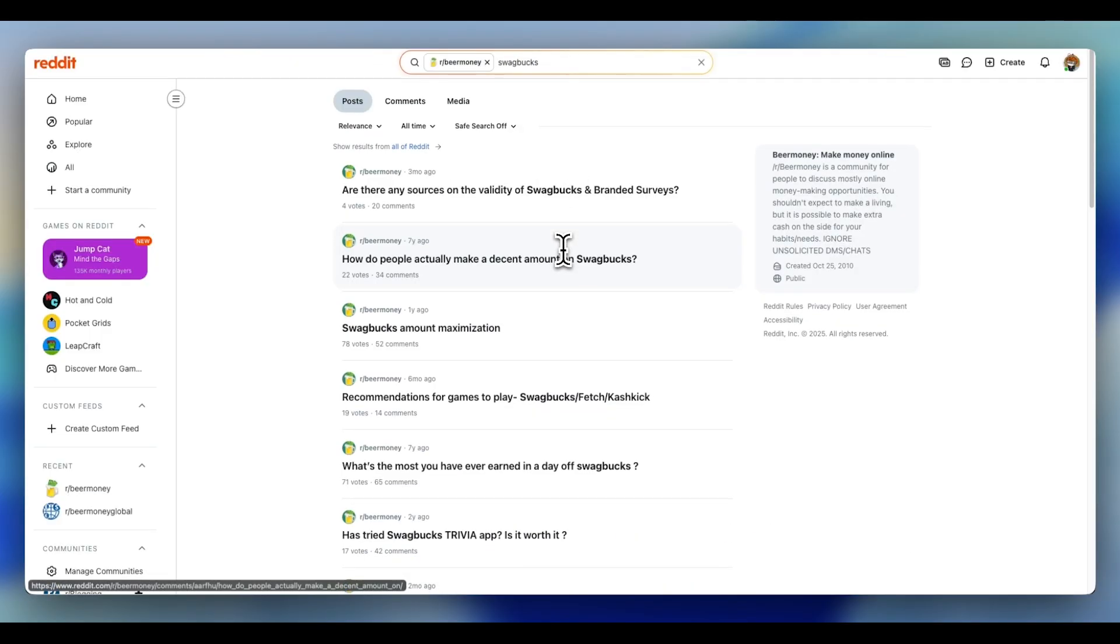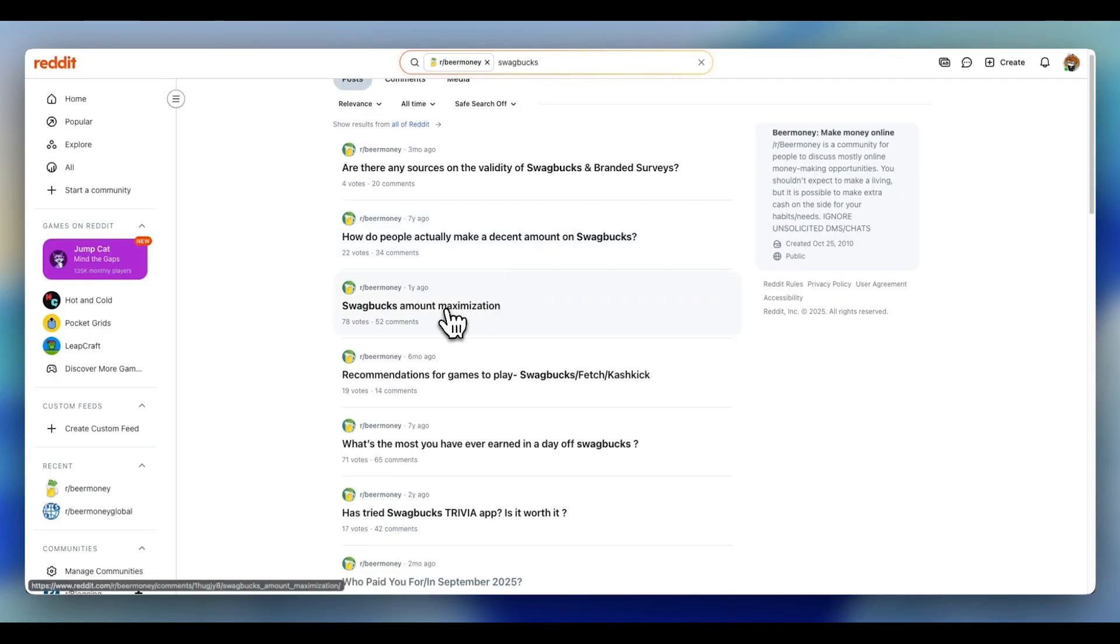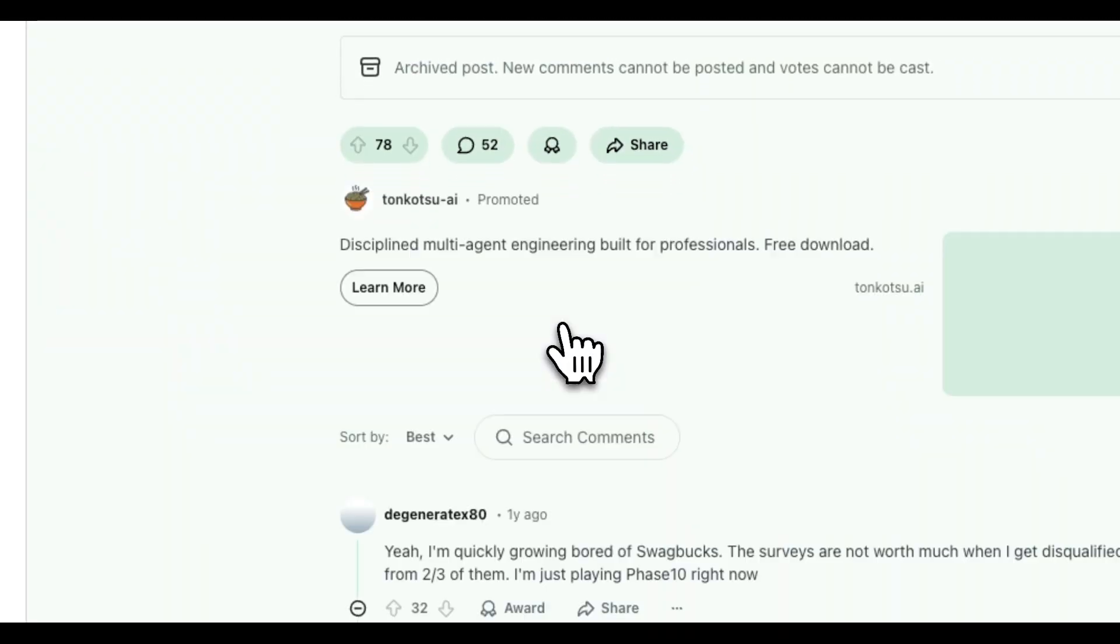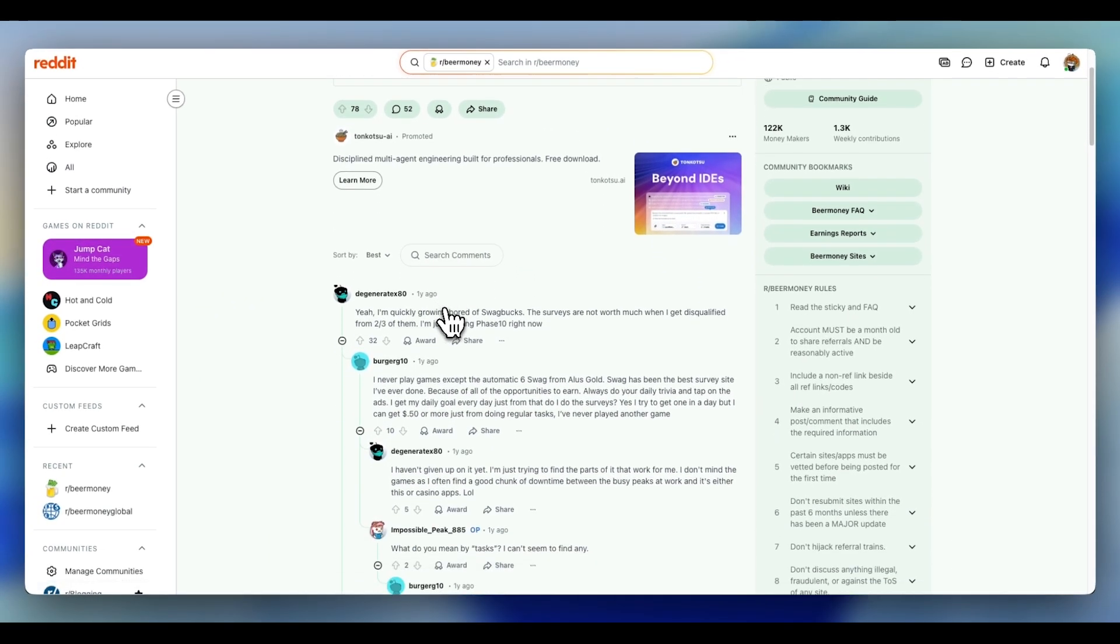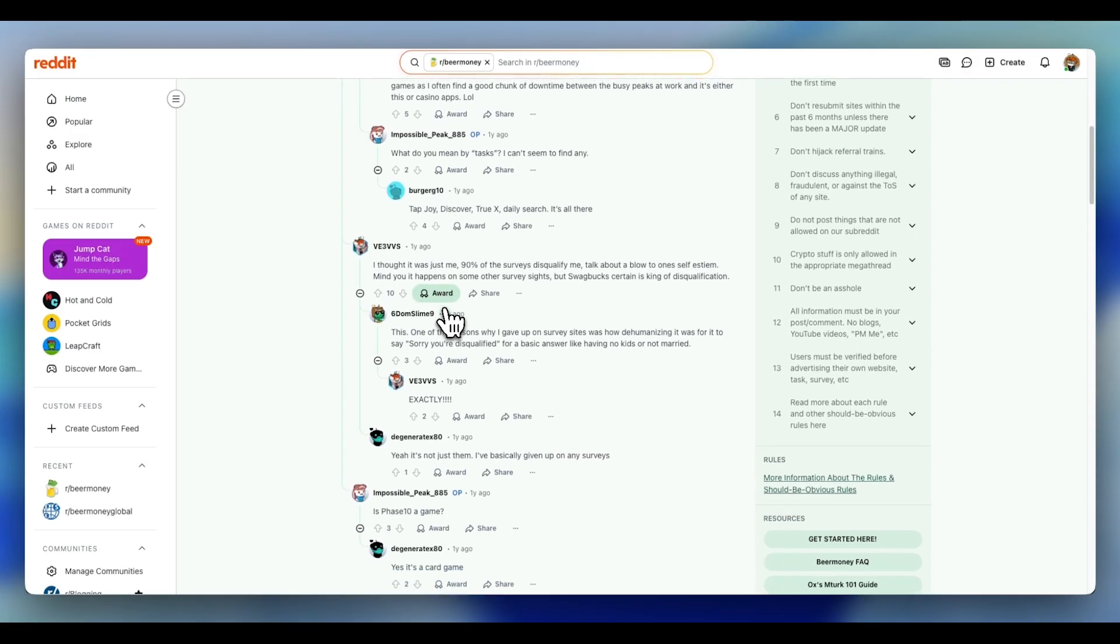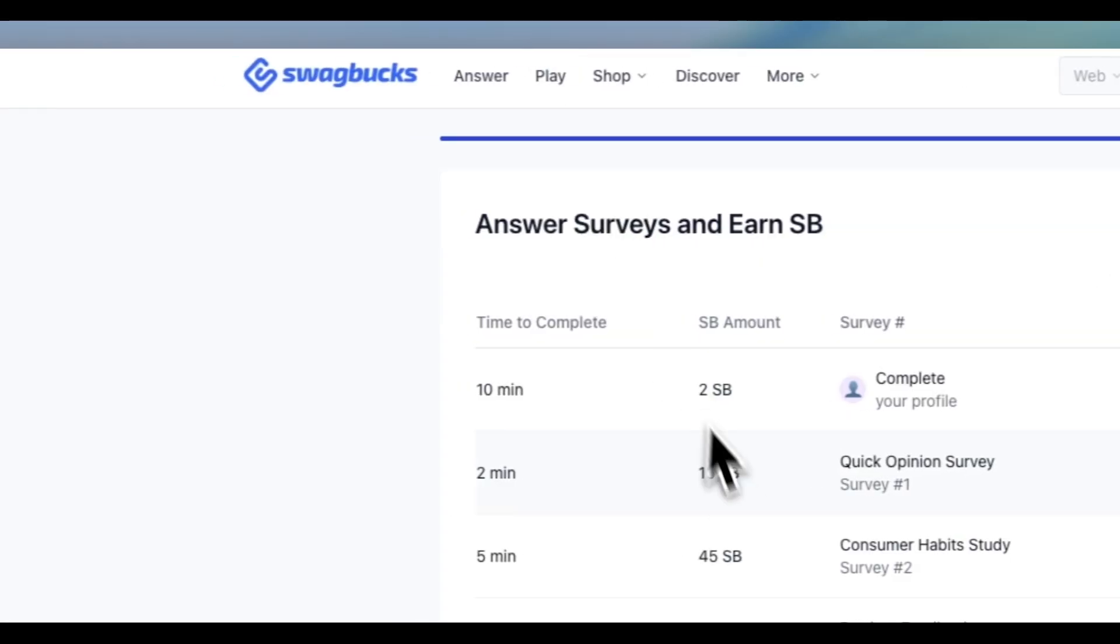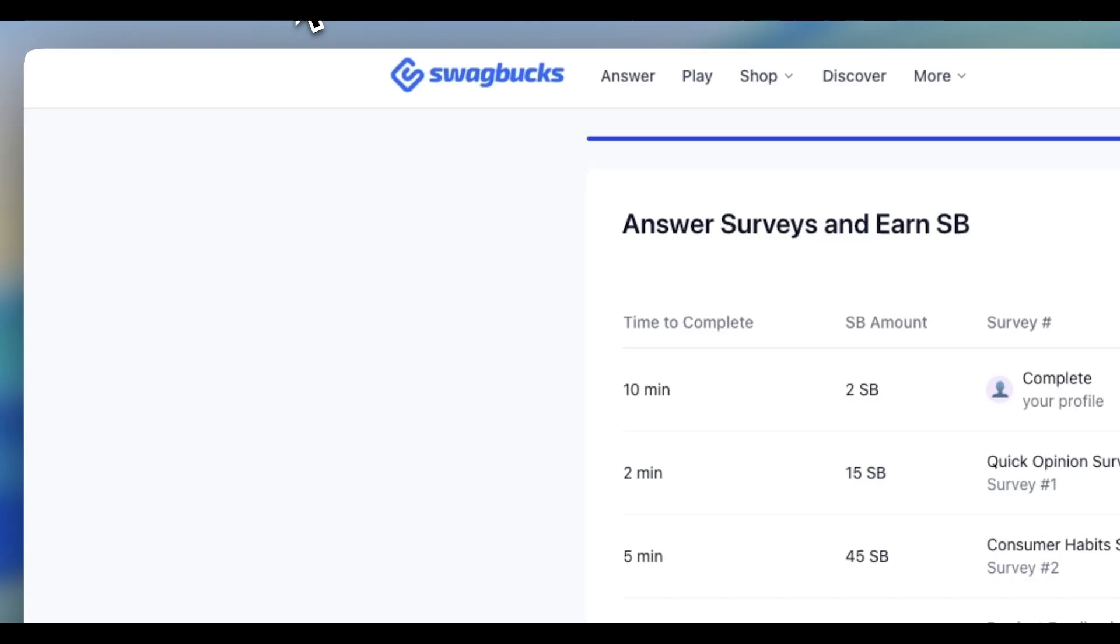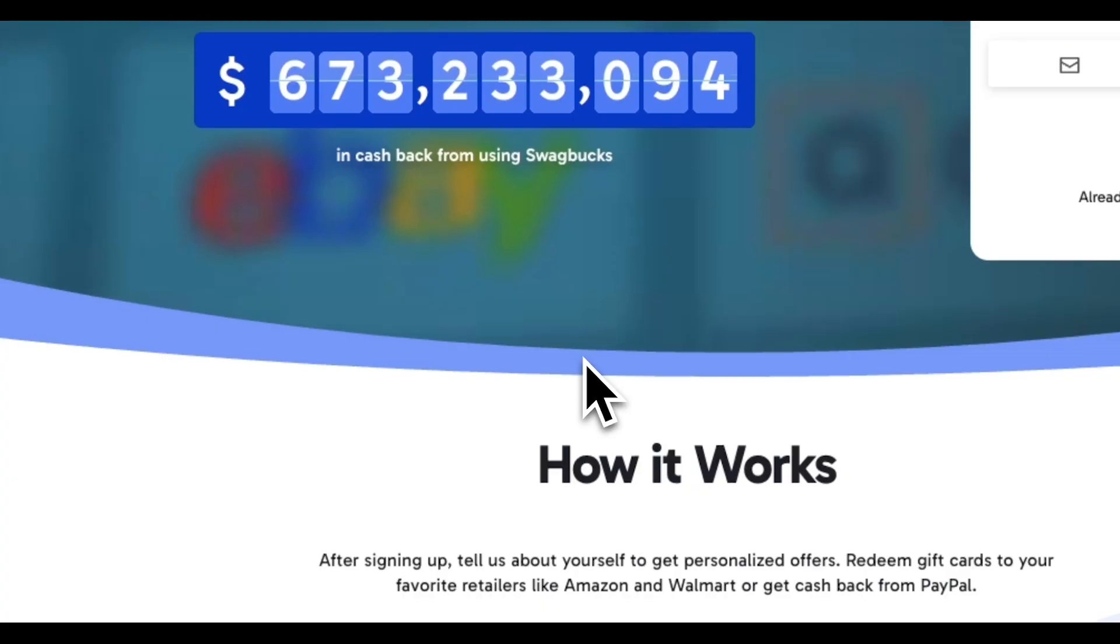During my initial research on Reddit, I kept seeing people claiming they're getting surveys worth $1, $3, even sometimes up to $5. Yet on my profile, it was just $0.02, $0.15, $0.45, and at most $0.60. Same site, completely different opportunities.